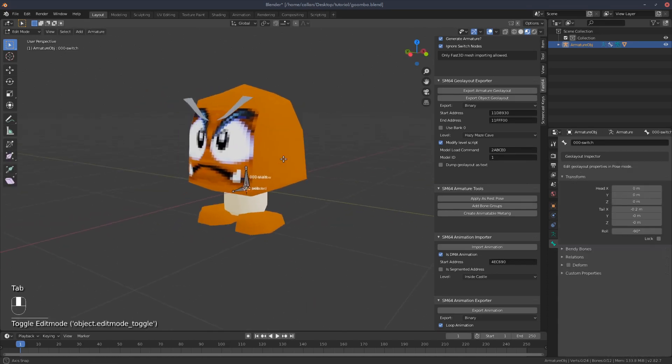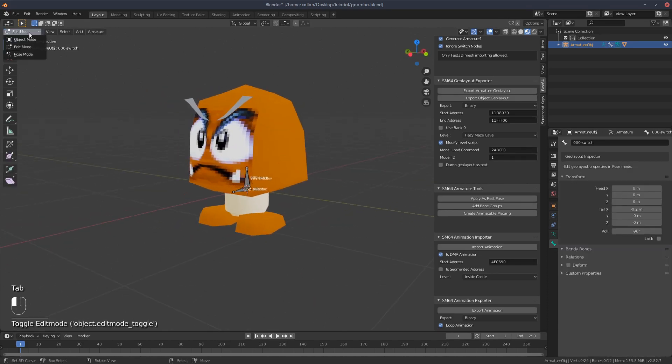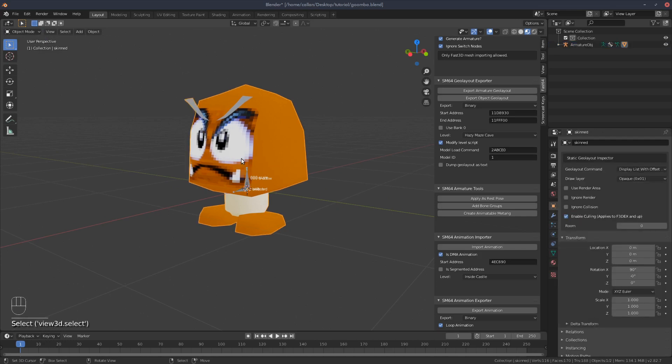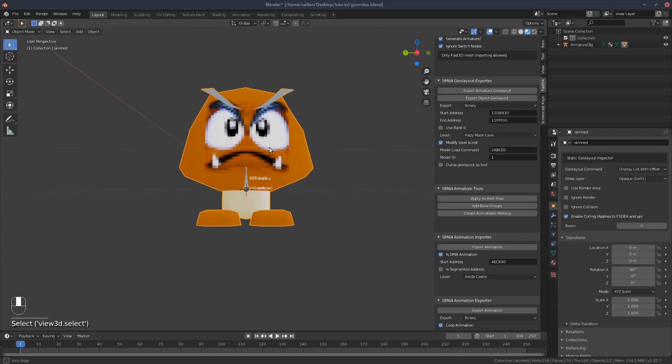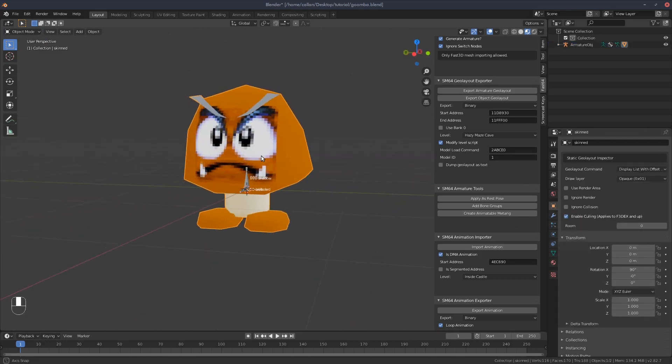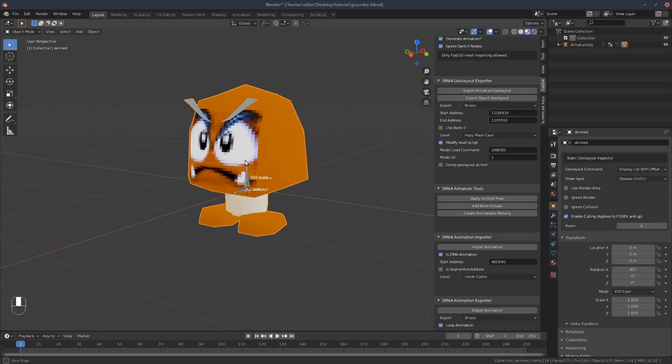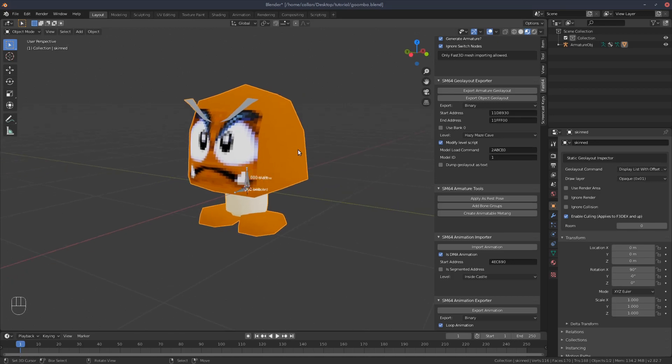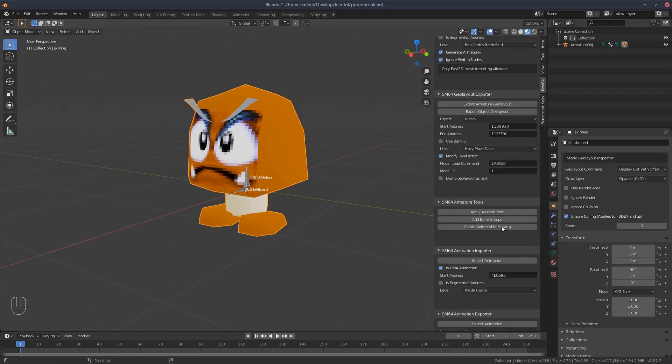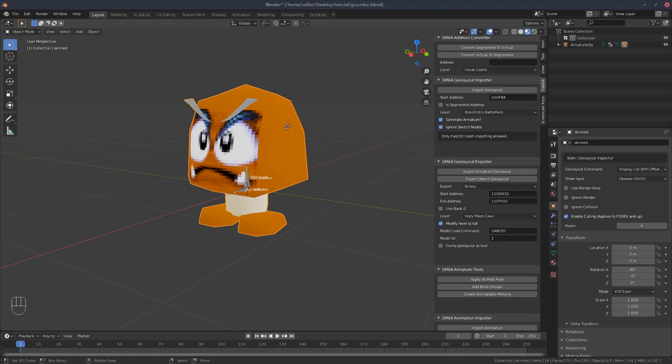Alright. So let's go back to object mode and check this Goomba. I think it's looking pretty good so far. But we're not quite ready for the export yet. So let's hit Tab to go back into edit mode.